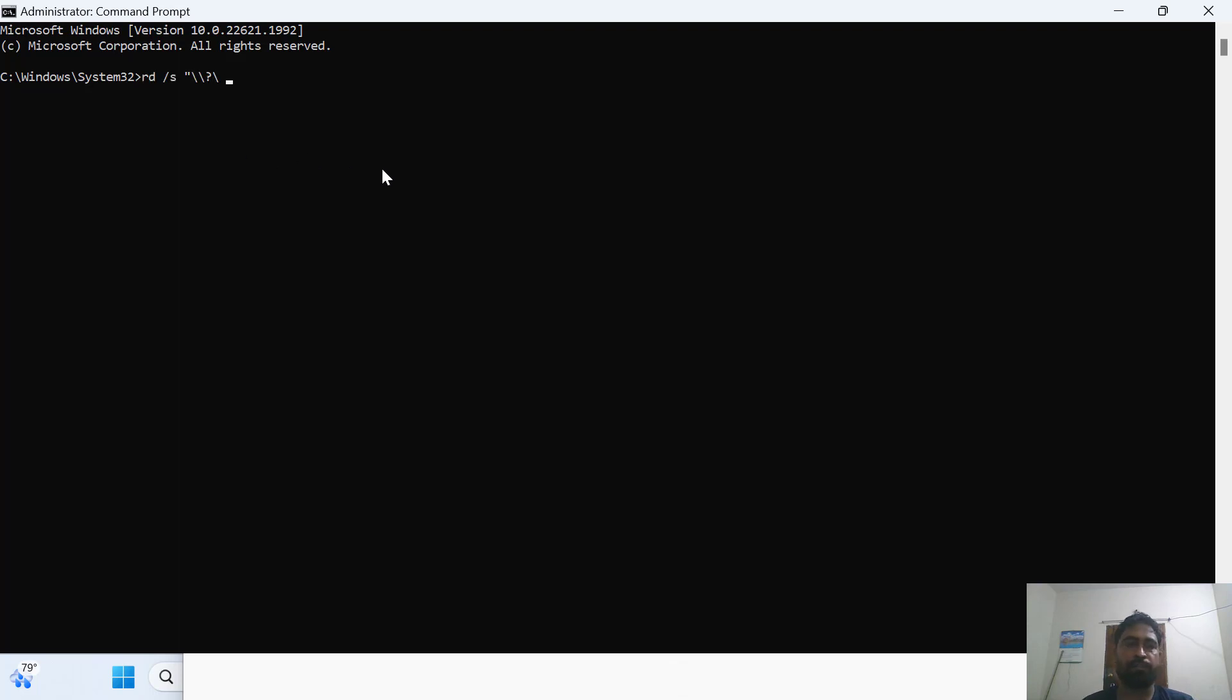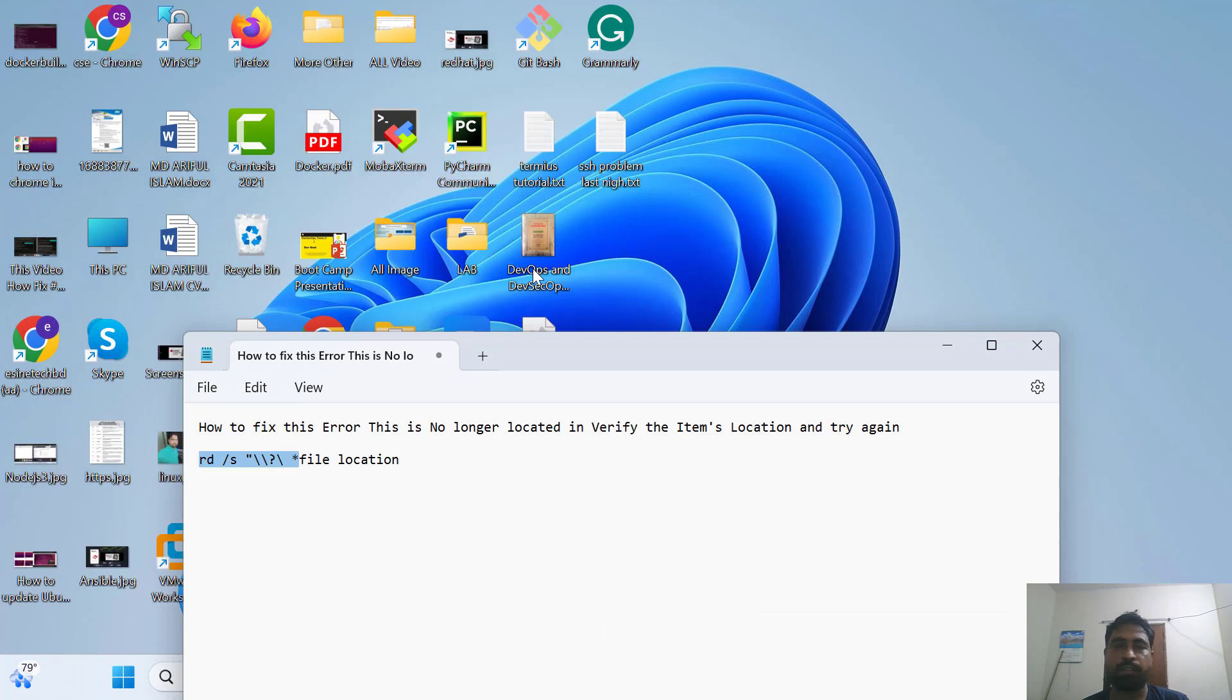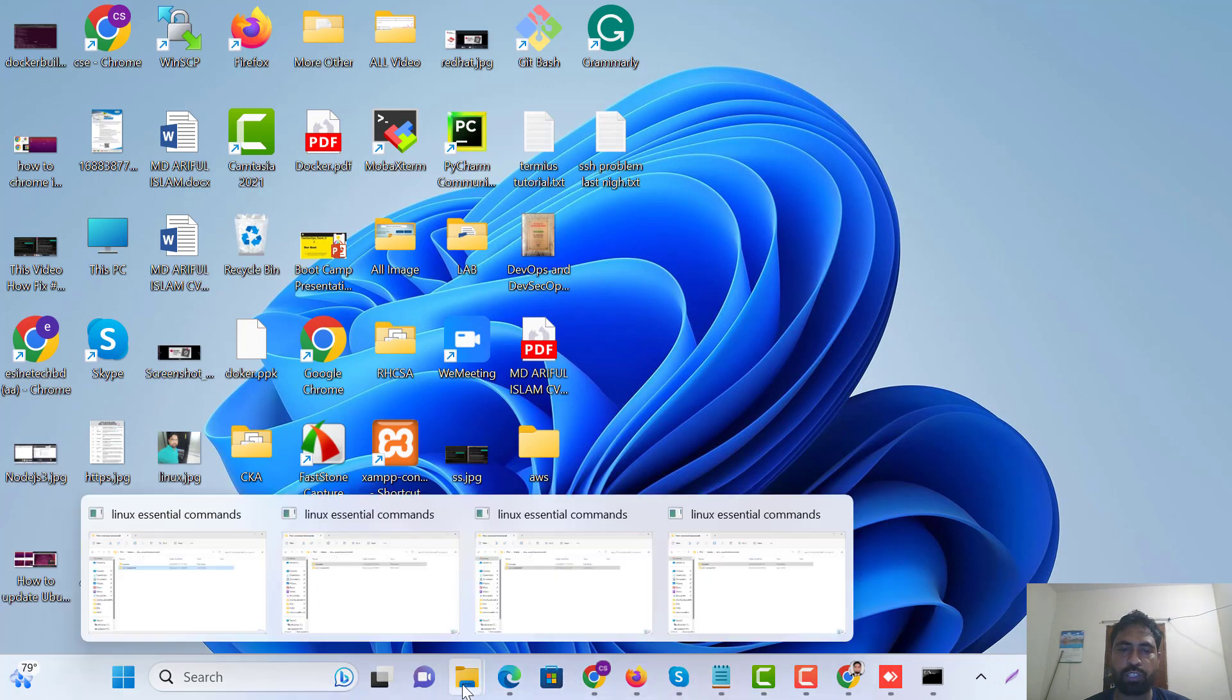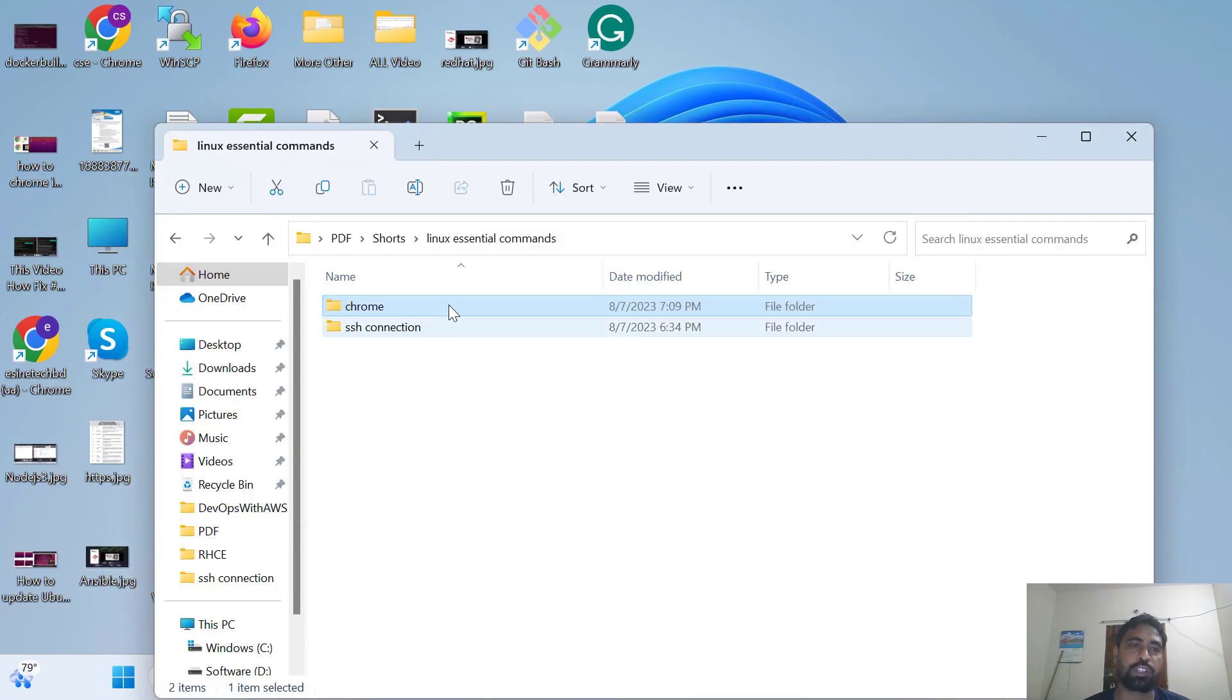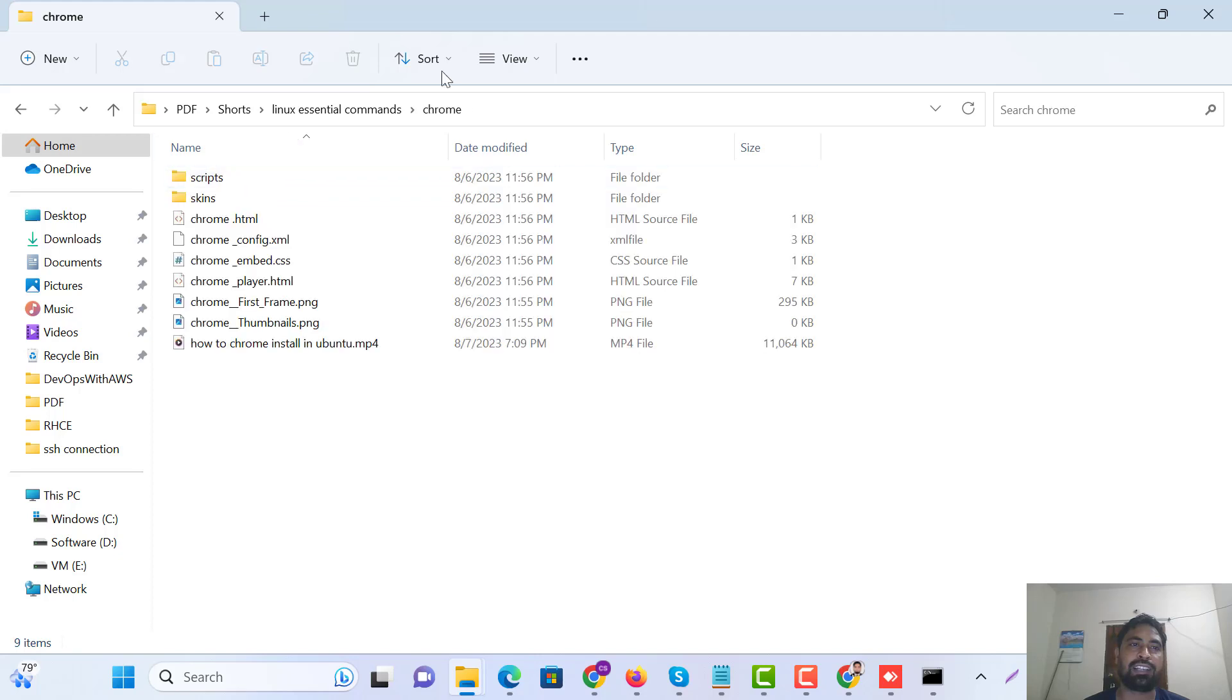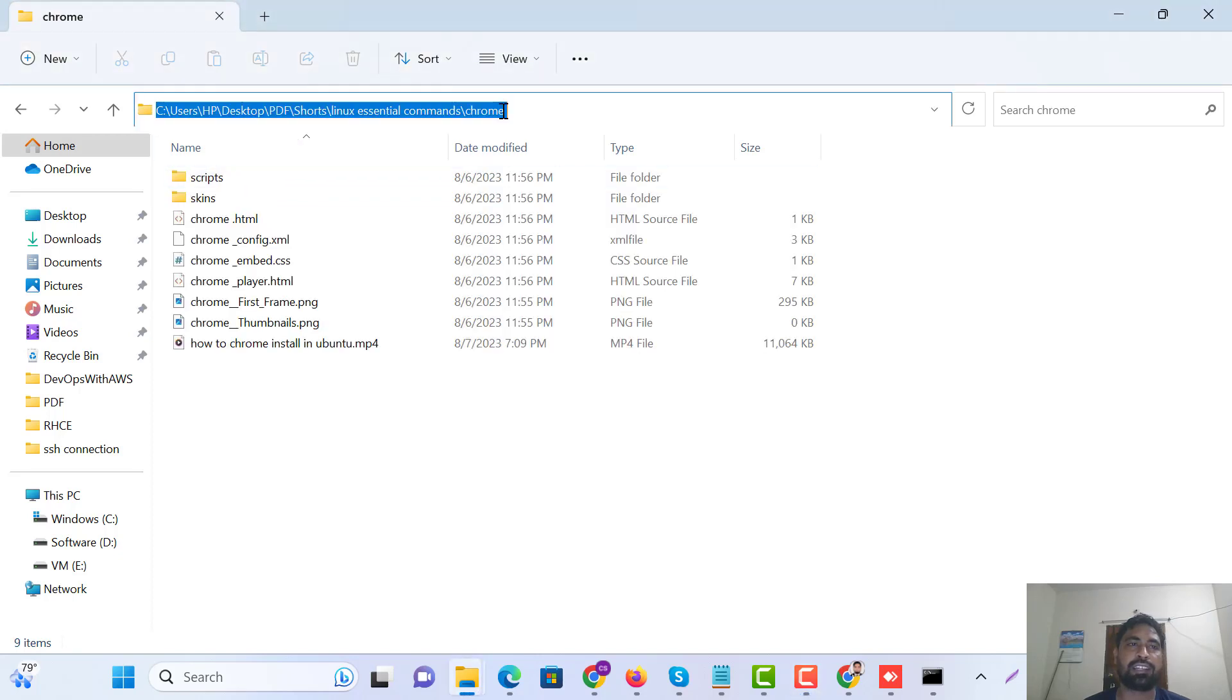Just here is file location. We need this file where we want to delete. That's file location. This file is open. And this is copy. Copy this file location.